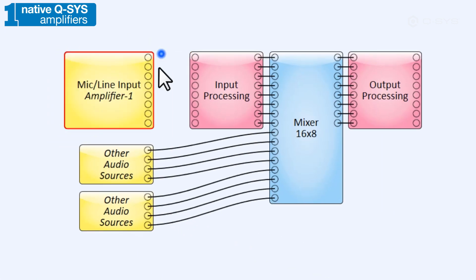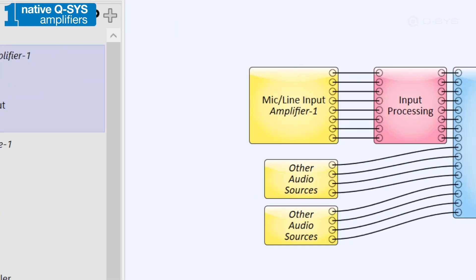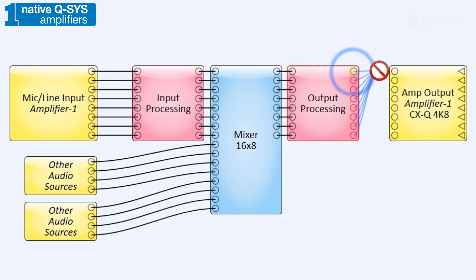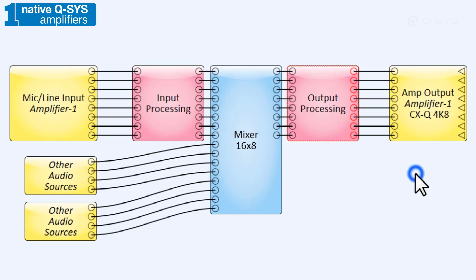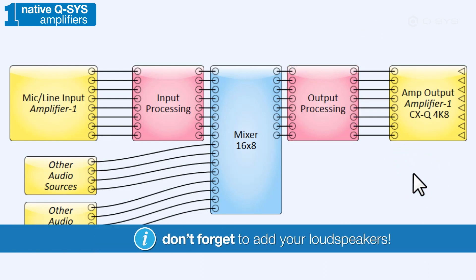Regardless of which model you use, sending audio to that amplifier is as easy as populating the audio pins of its amp output component. However, don't forget to tell the amplifier what kind of loudspeaker you're using, too.